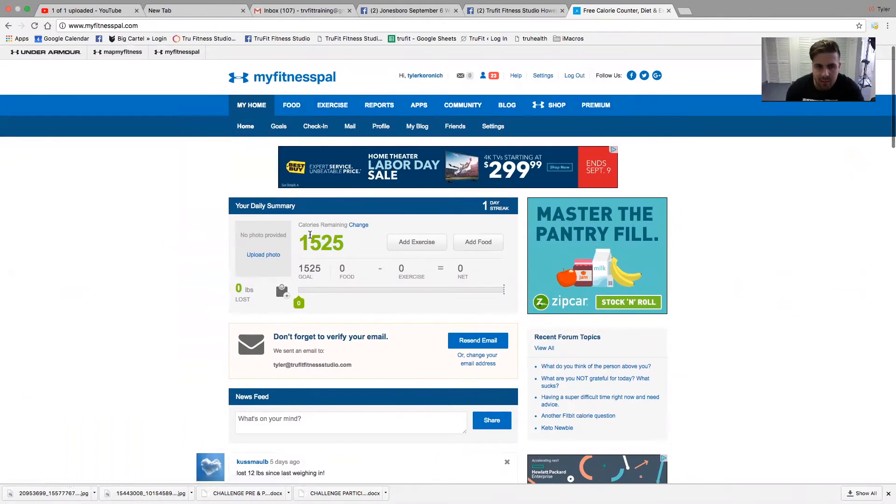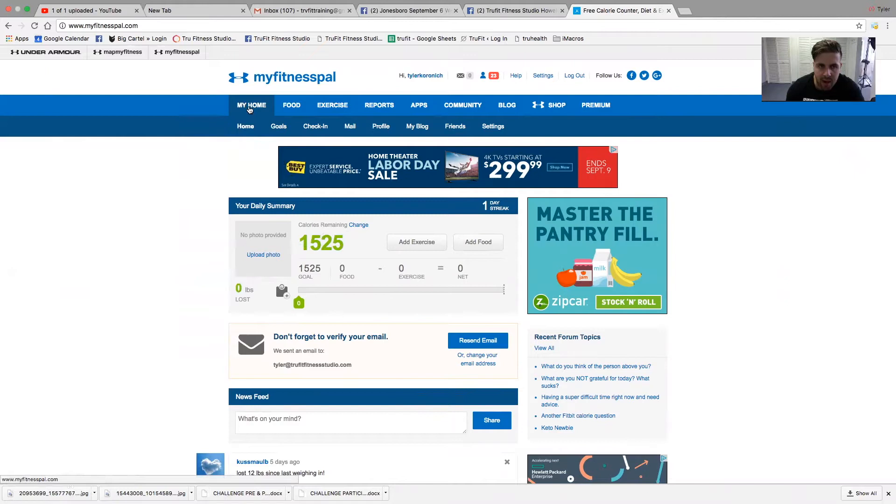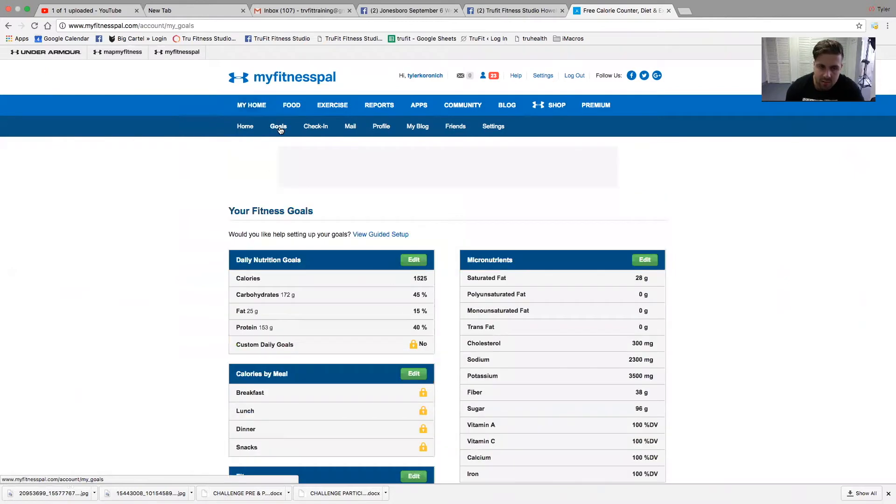Up top, it will say some suggested amount from MyFitnessPal or whatever it's set up before. It doesn't matter because we're about to switch this. The first step under MyHome, make sure you're on the home screen, is click Goals.